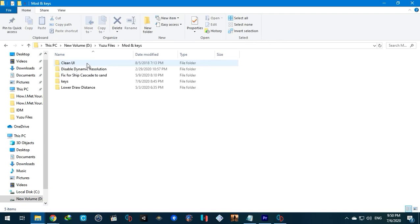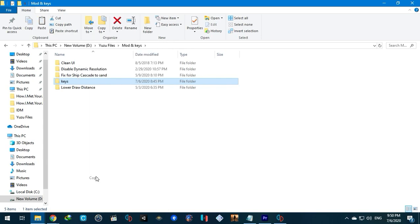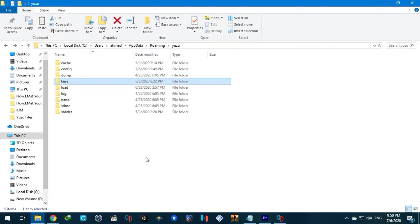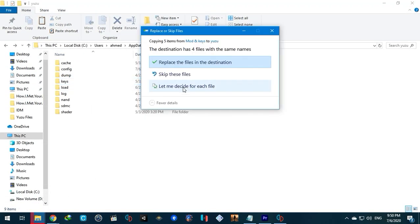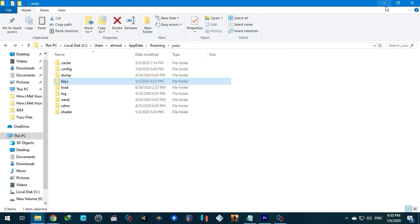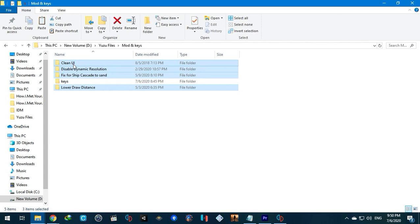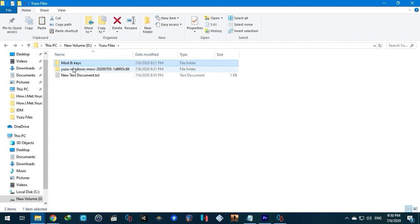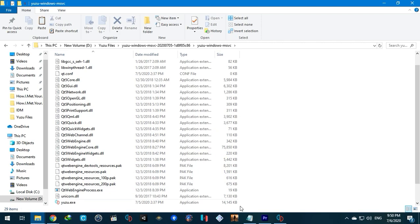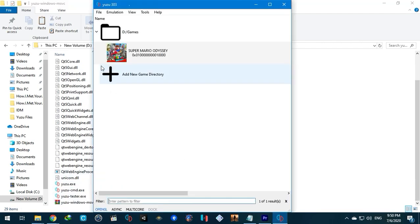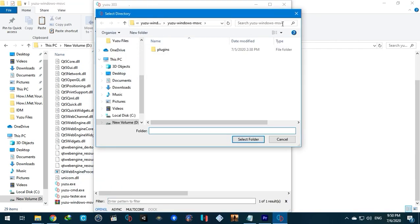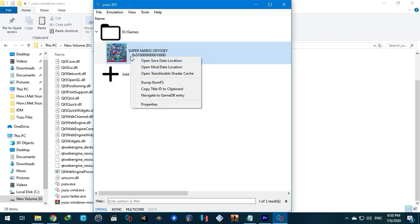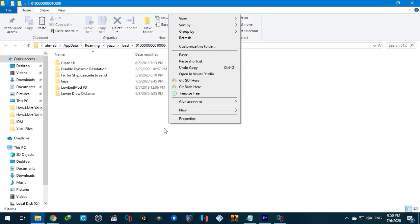Copy the keys. Add game directory. Copy mods and enable them. This will speed the game considerably.